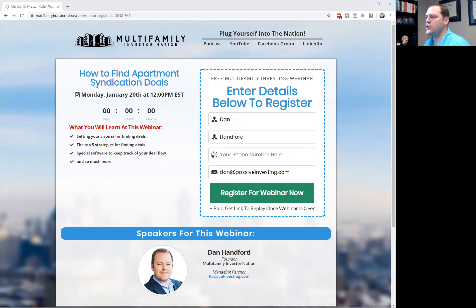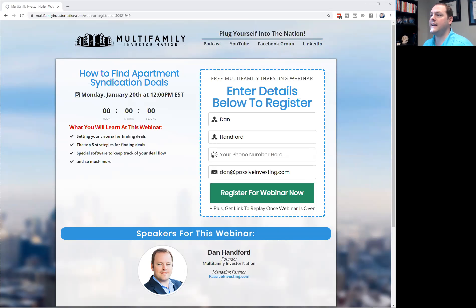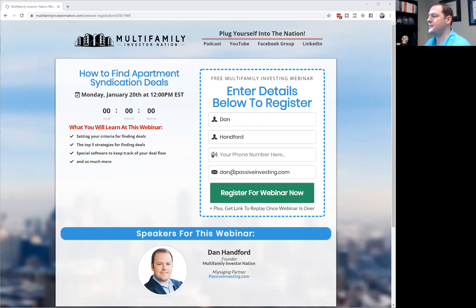On strategy number five — local real estate investment groups — these REIA clubs usually meet on a monthly basis. A lot of apartment owners, especially smaller ones, will go to these clubs for networking purposes. You're going to find people there owning duplexes, triplexes, or single-family homes, but also multifamily investors. The more you show up and network, the more you'll find people who own these types of properties.